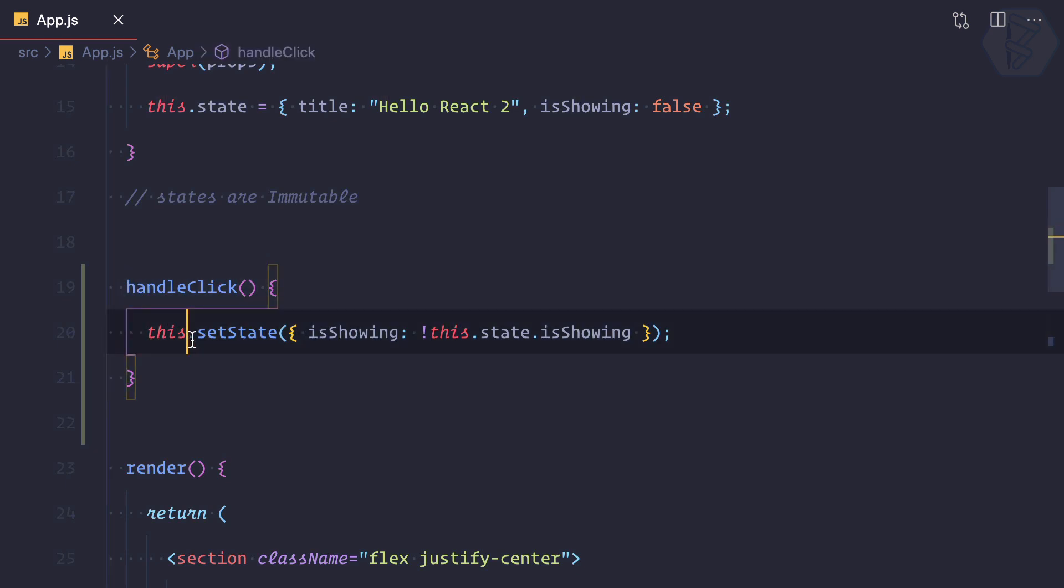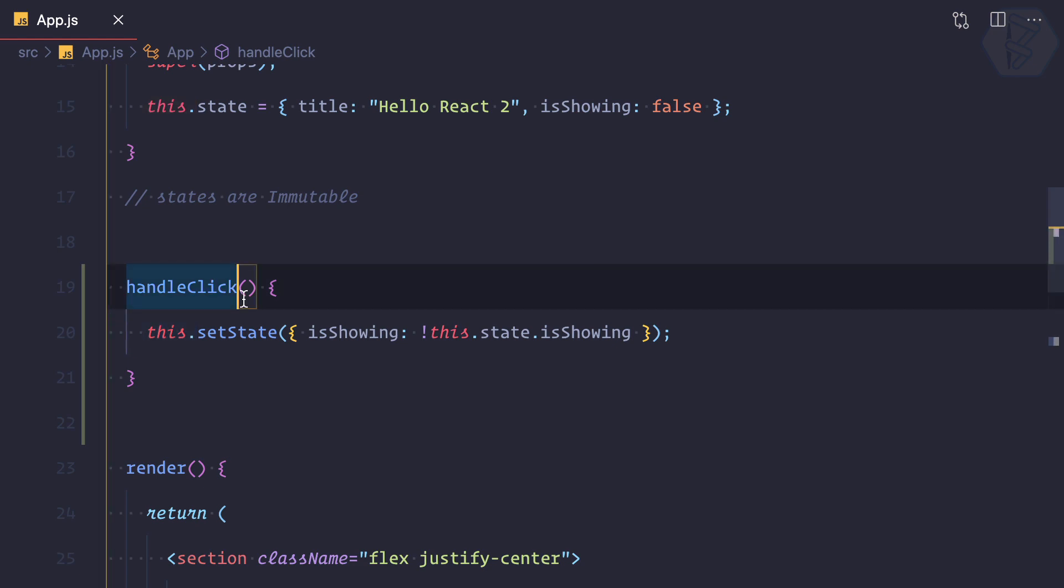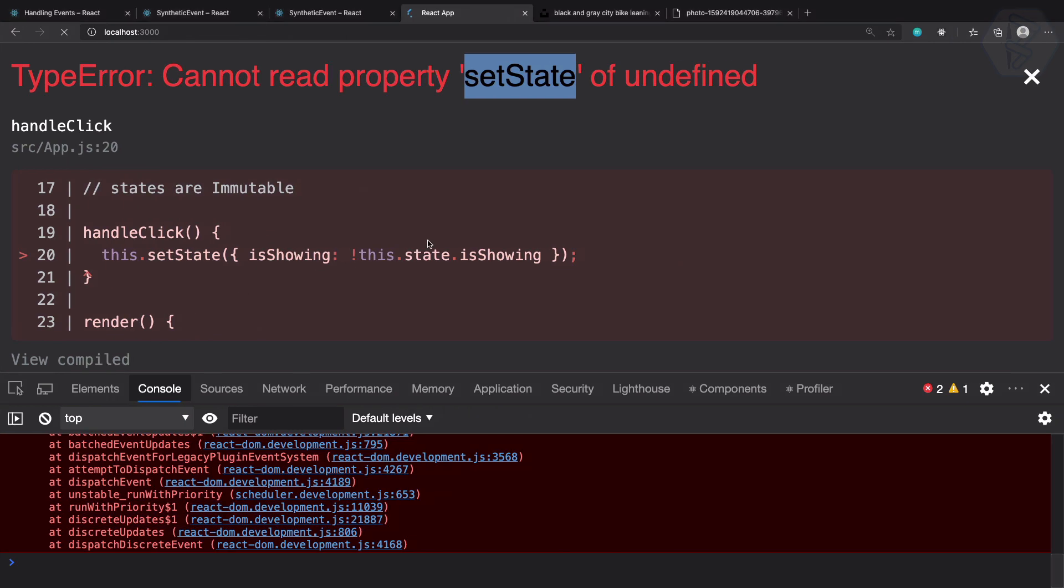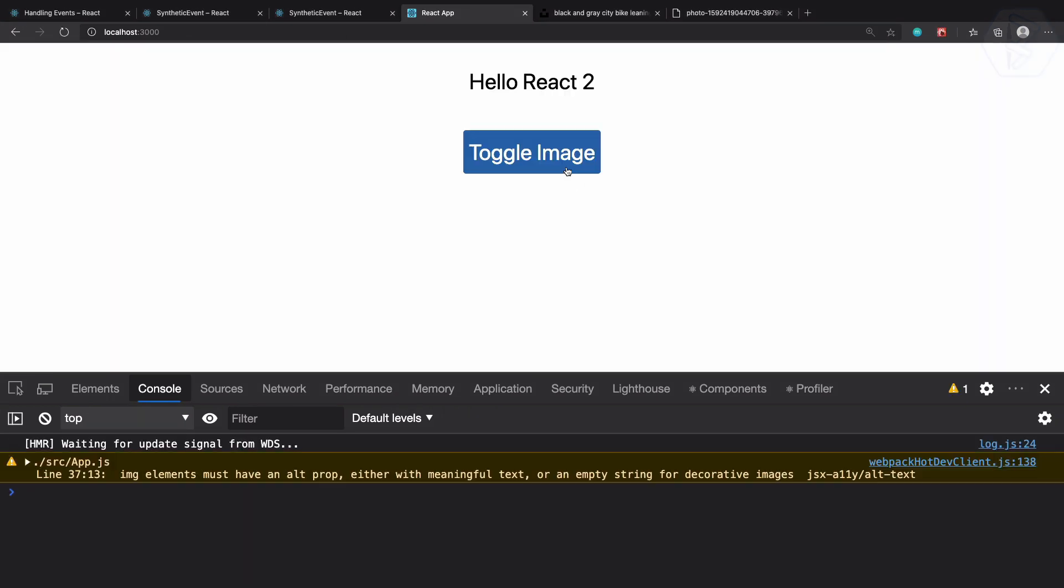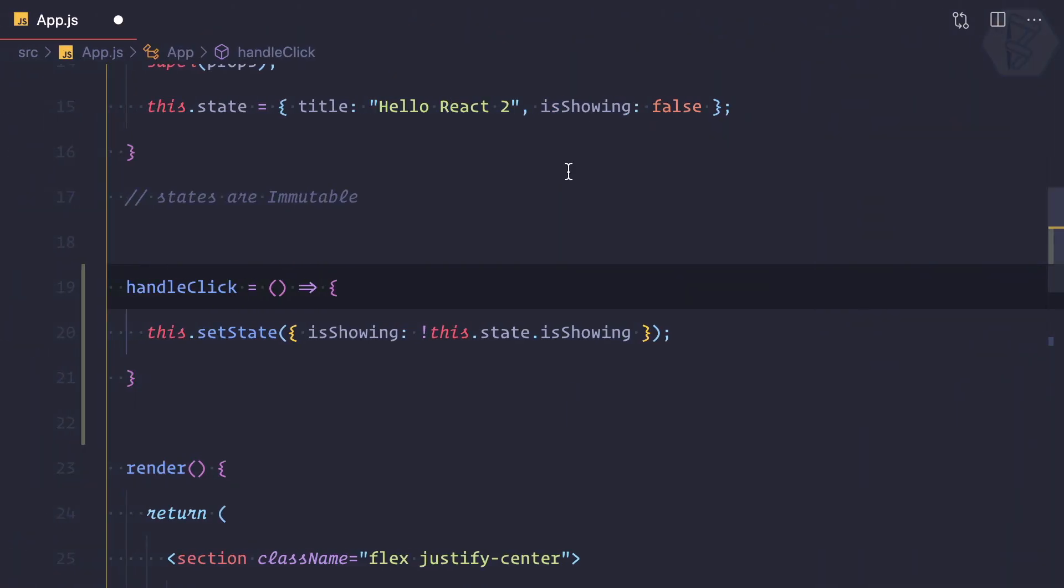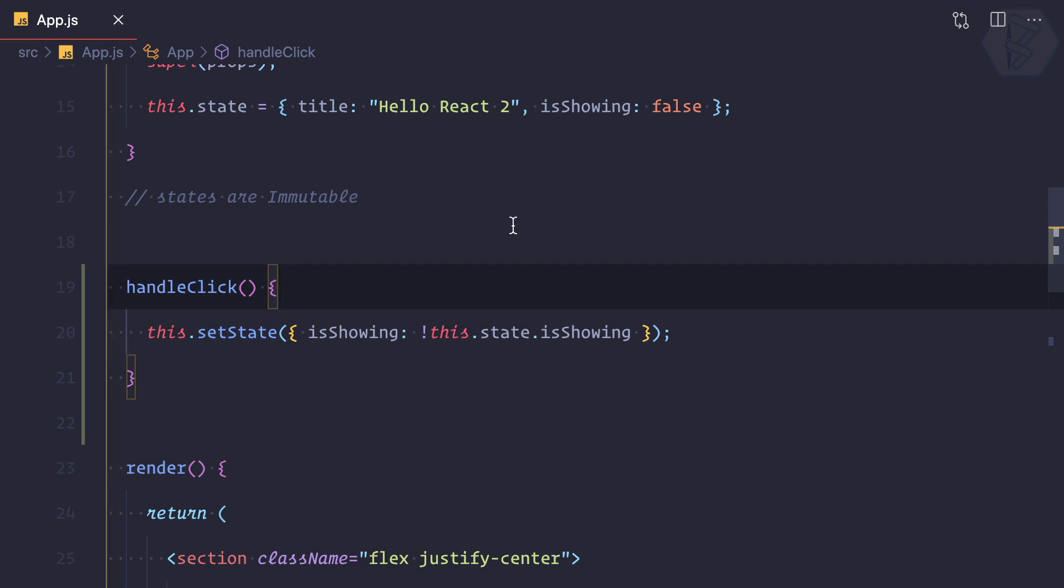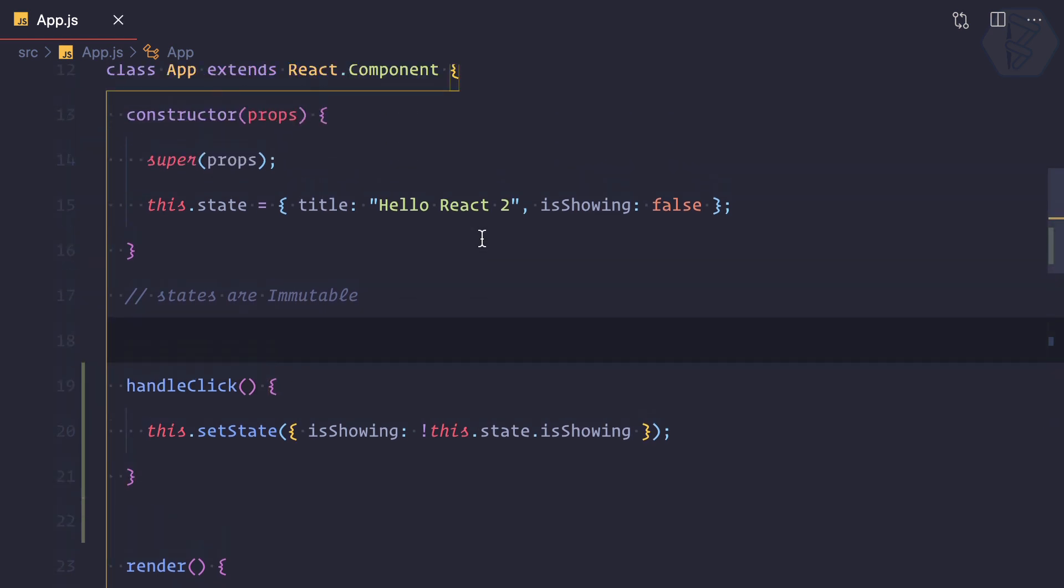So how can we solve this problem? Yes, one solution is you can use the arrow function just like we previously used, and it will work absolutely fine. But what if you stick with this normal function? Then you need to bind this into the handleClick function in the constructor.